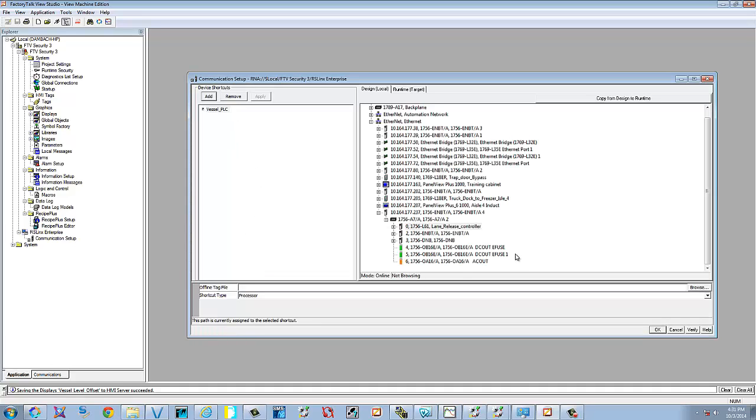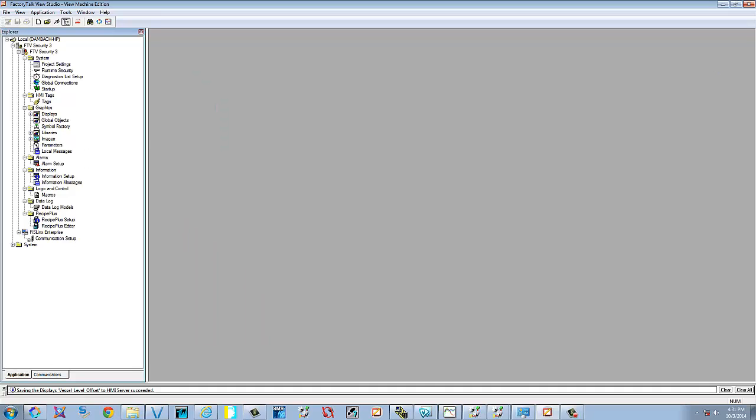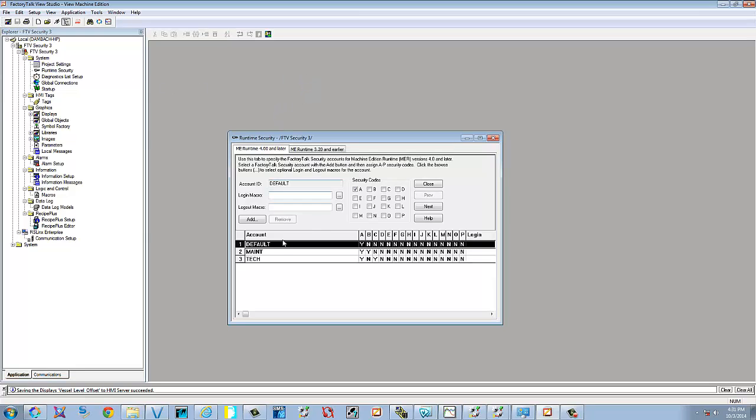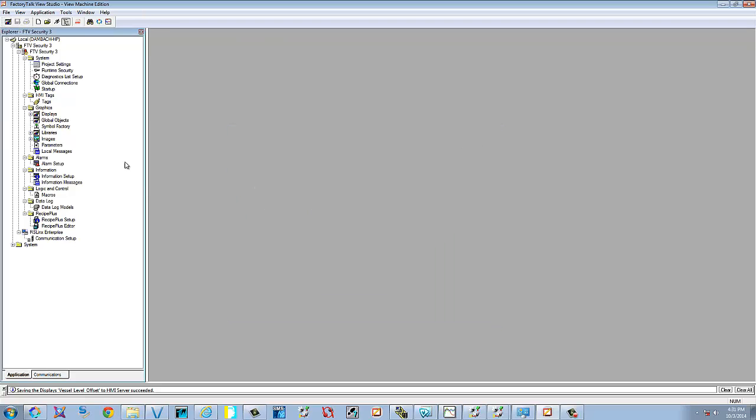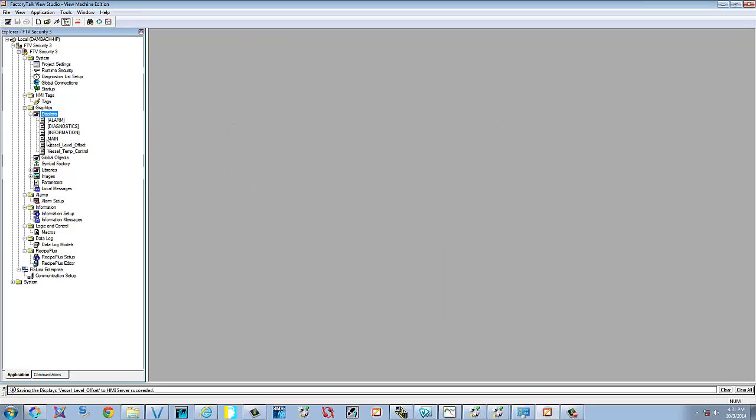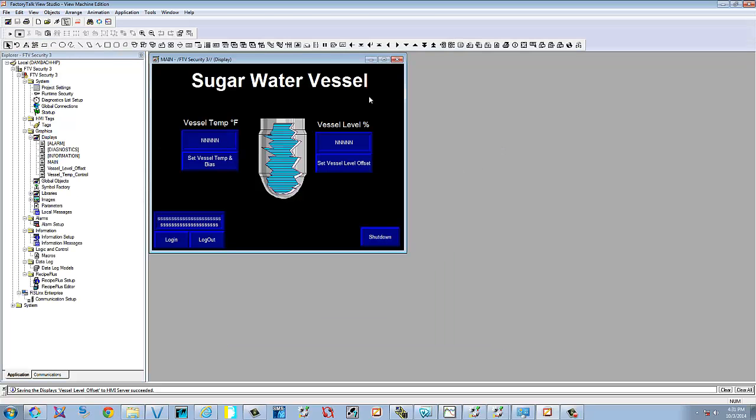So the communication is there. Security is still there. Everything seems to be good. And that's the way that you set it up from an MER file.